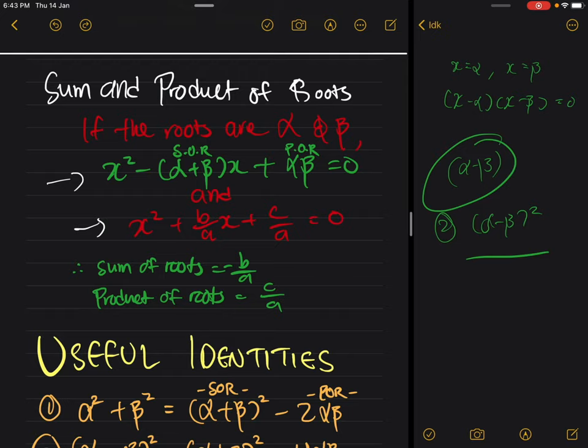Basically, if a equals one, your sum of roots is the negative value of the b coefficient, and your product of roots is the value of the c coefficient.